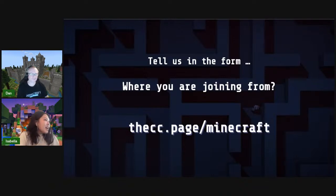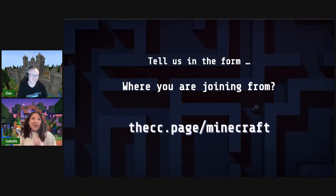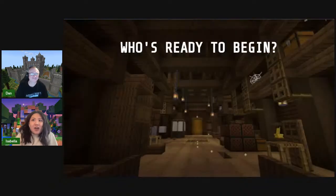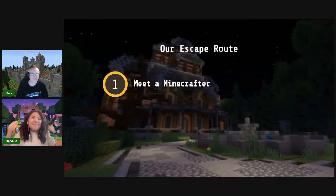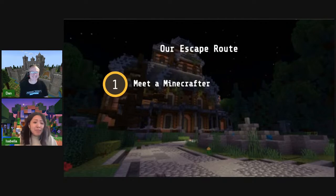We have people from all over the place — Vicky from Jacksonville, Florida, Miss Page's class, Jordan from Tacoma. Thank you so much for joining us. Are you as excited as I am? Who's ready to begin? Let's get started. Let's meet a Minecrafter — let's meet this wonderful software developer, Haro.